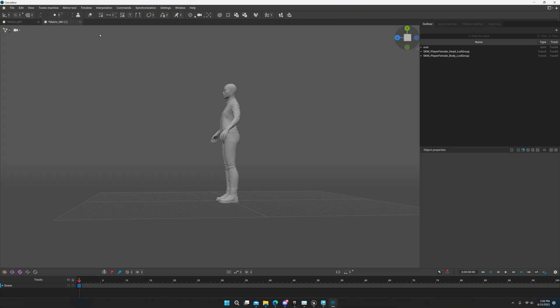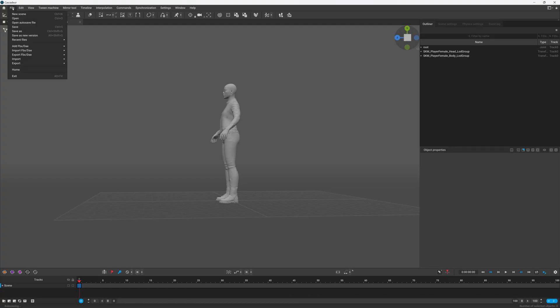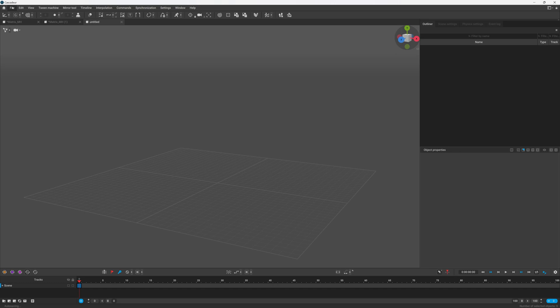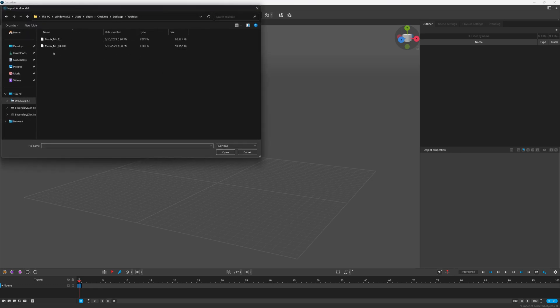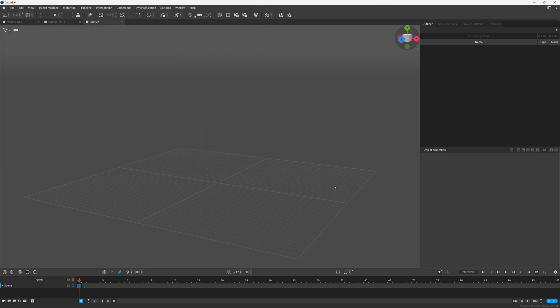So after you've exported it, you can open up a new scene in Cascadeur. You can go to Add > FBX > Add Model, and we'll go ahead and import that.